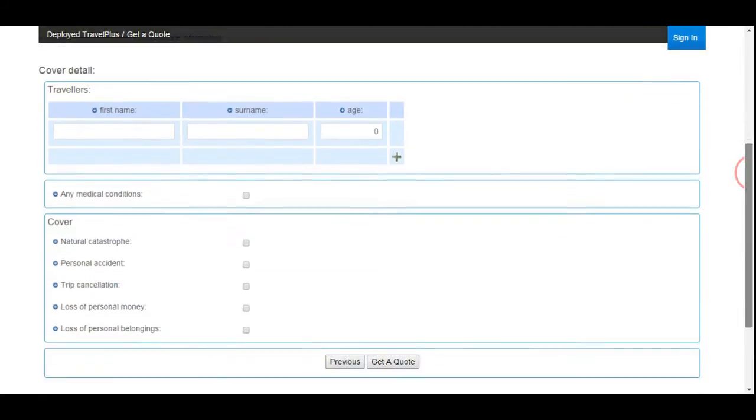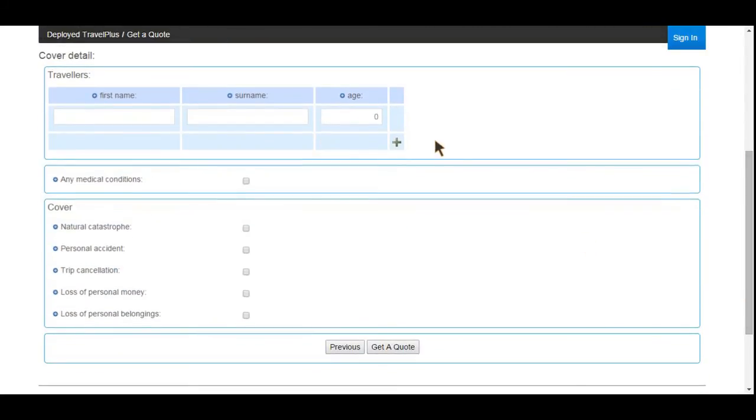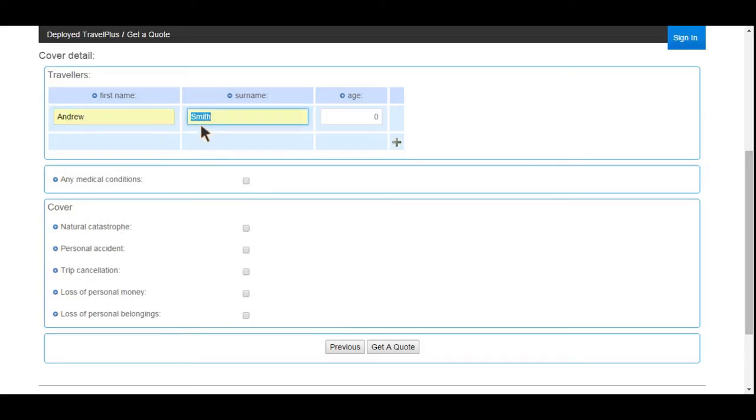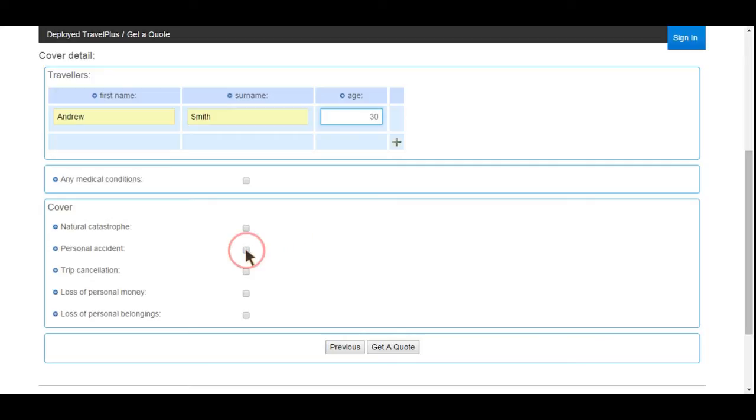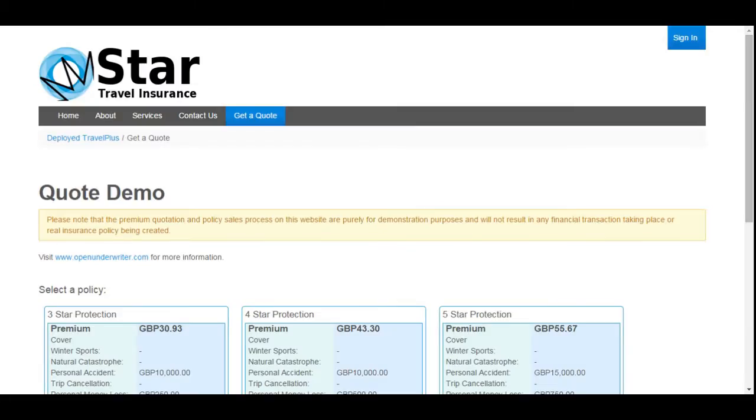The proposal forms for products are highly configurable, providing full control over the questions to be asked, the order in which they are presented, and at what point in the process the risk is assessed and premium calculated. Portal technology is used by Open Underwriter to deliver these forms, allowing easy website integration and styling, but more on that later.